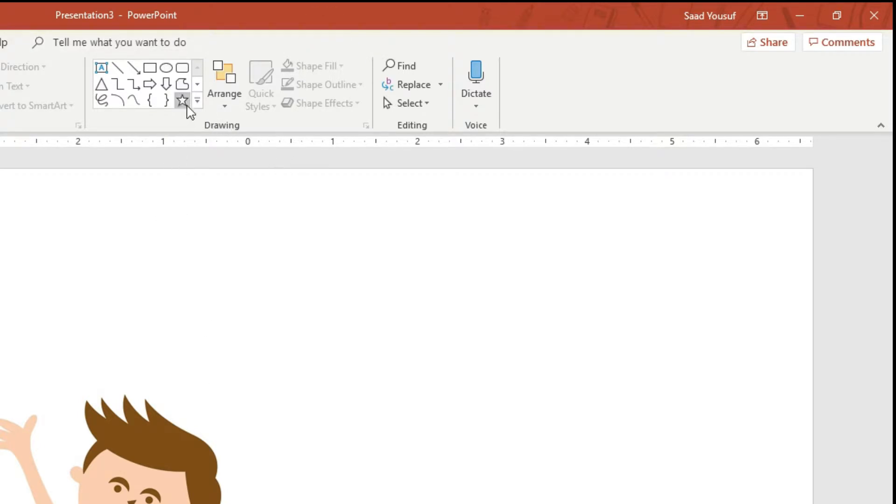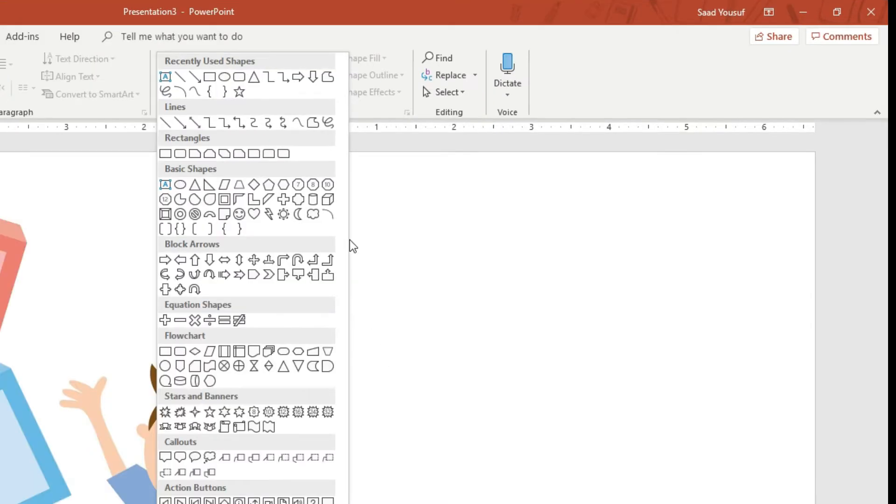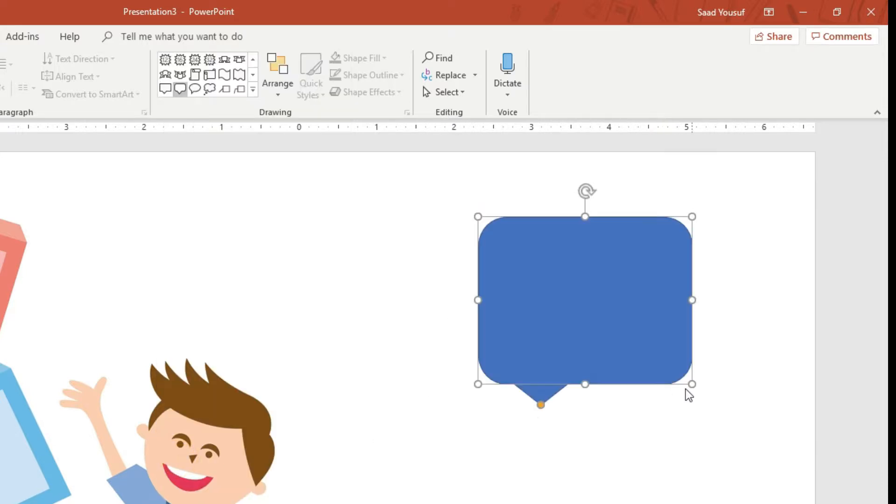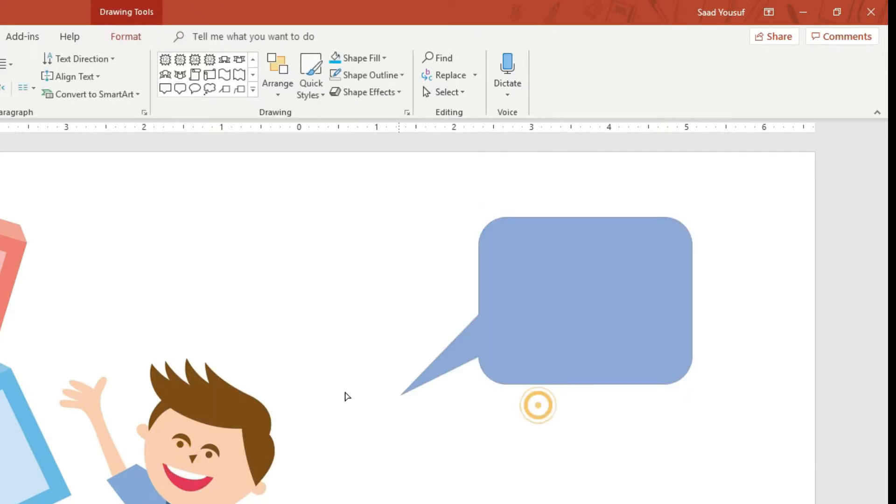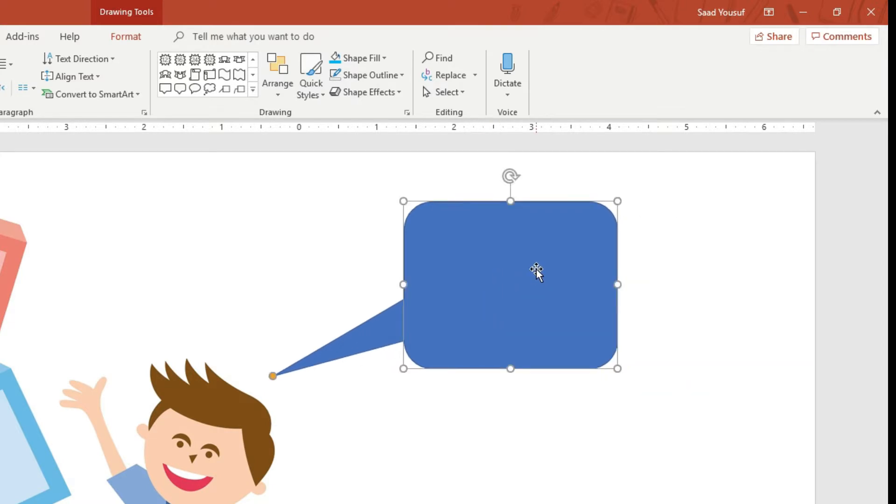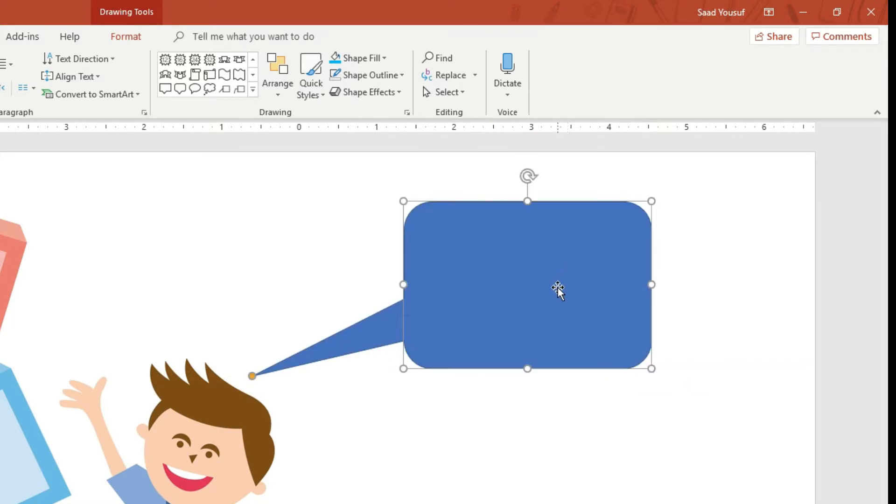For example, in this case I want to create a callout. In the Home tab in the Drawing group, I click the More button, and here are the callouts located at the bottom. Let me first draw a callout like this, and I will now speak into my microphone.